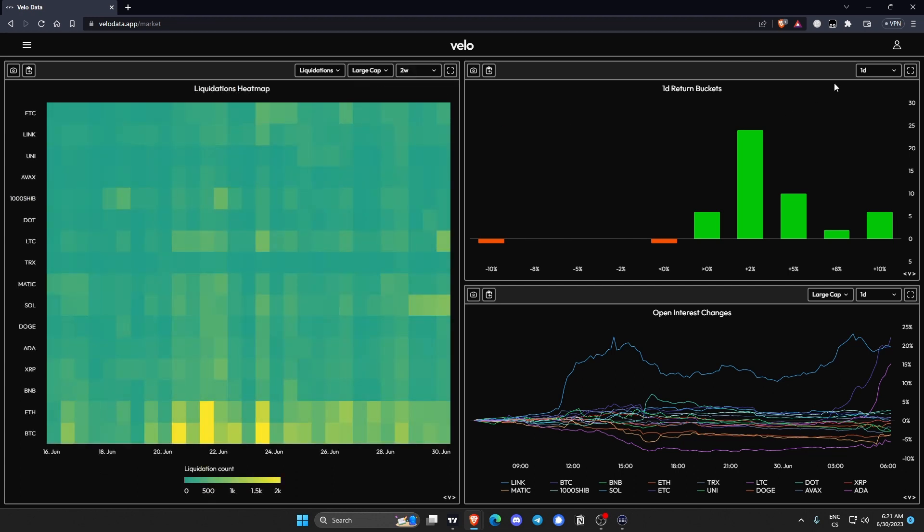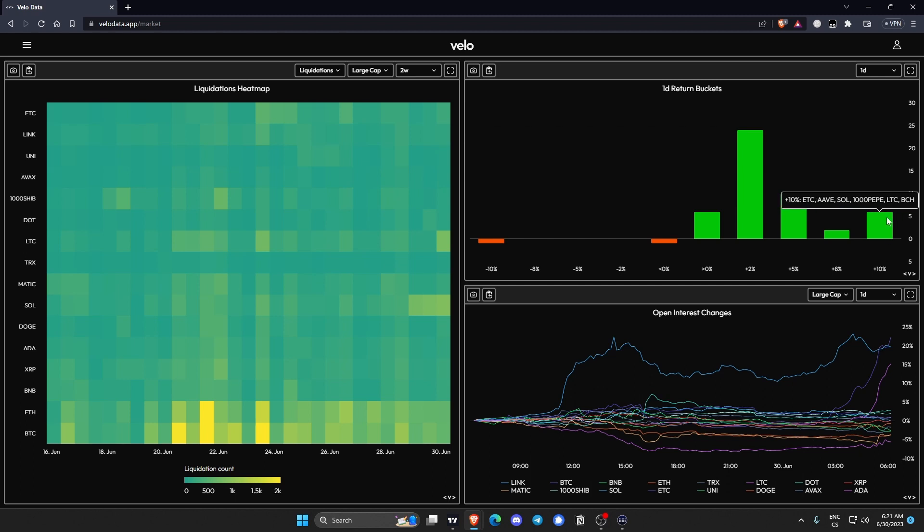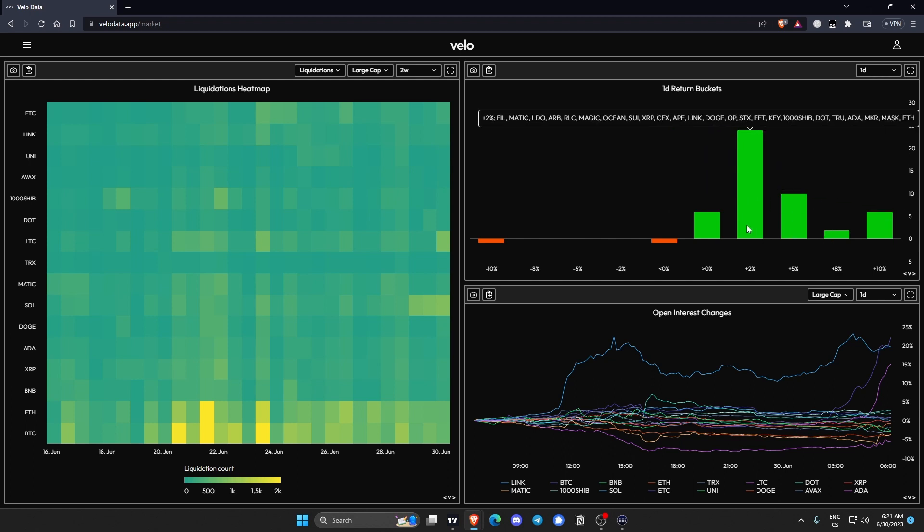What is very interesting, especially today given how many altcoins pumped in the last few days, you can see the returns of the basket. The best performing baskets have been Litecoin, Bitcoin Cash, ETC, Aave and Solana and Pepe. Yeah I'm sure you can read for yourself.